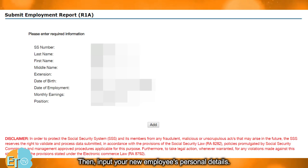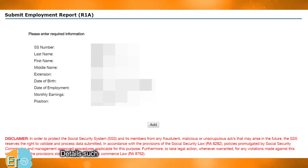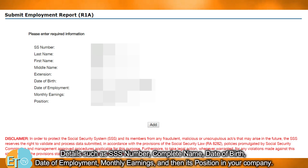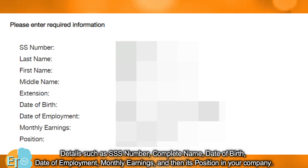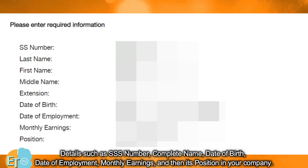Then, input your new employee's personal details, such as SSS number, complete name, date of birth, date of employment, monthly earnings, and their position in your company.